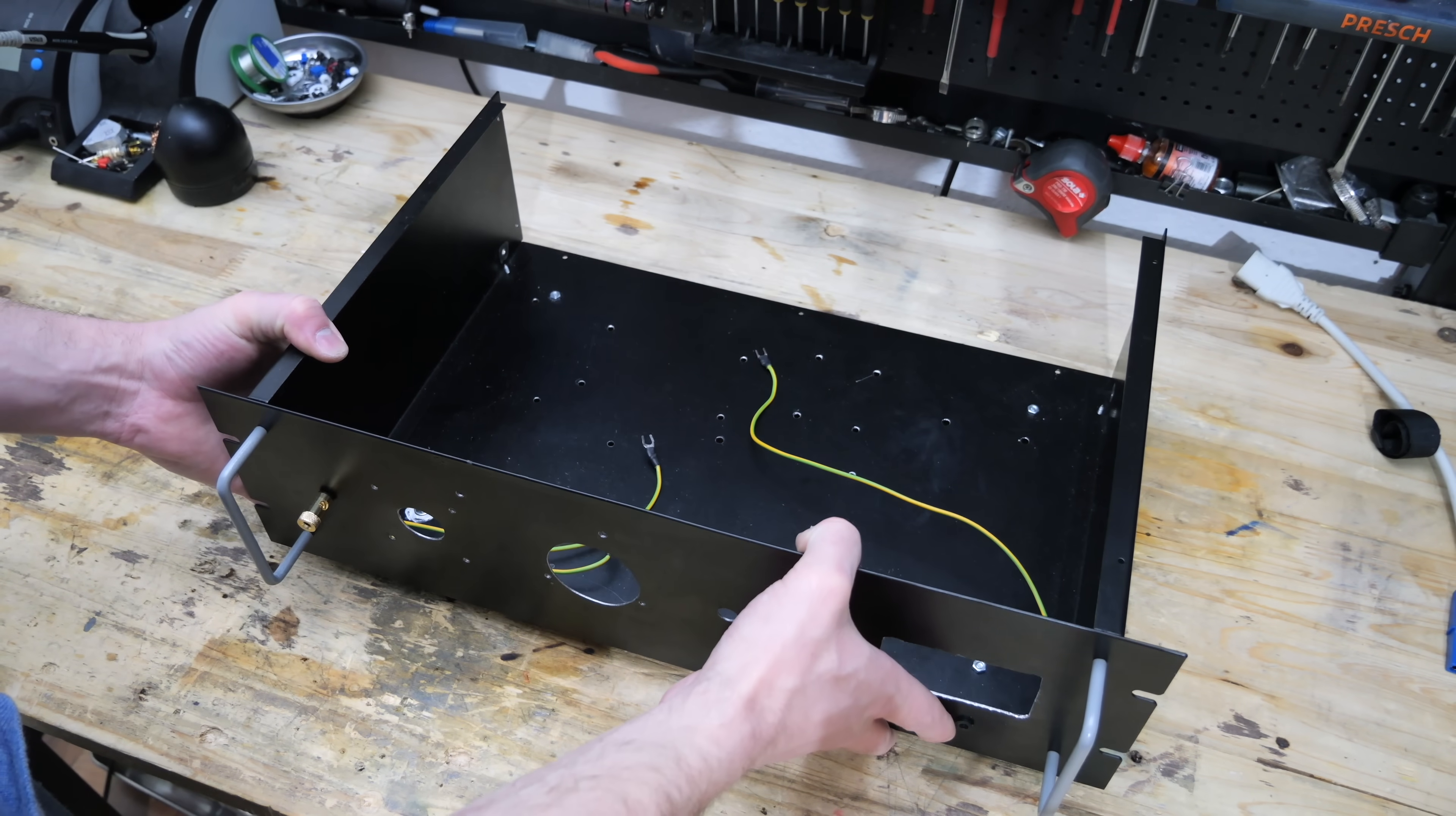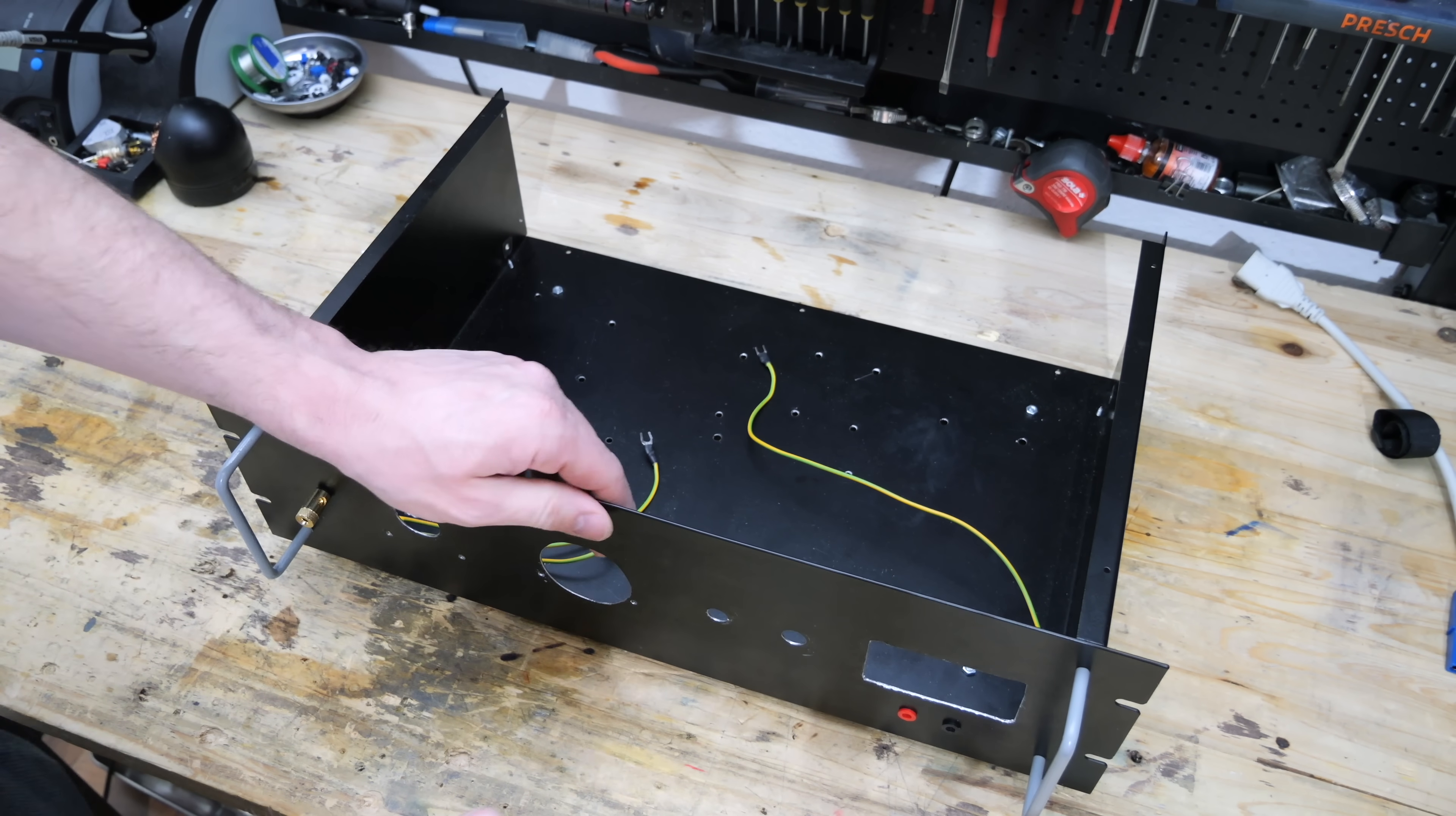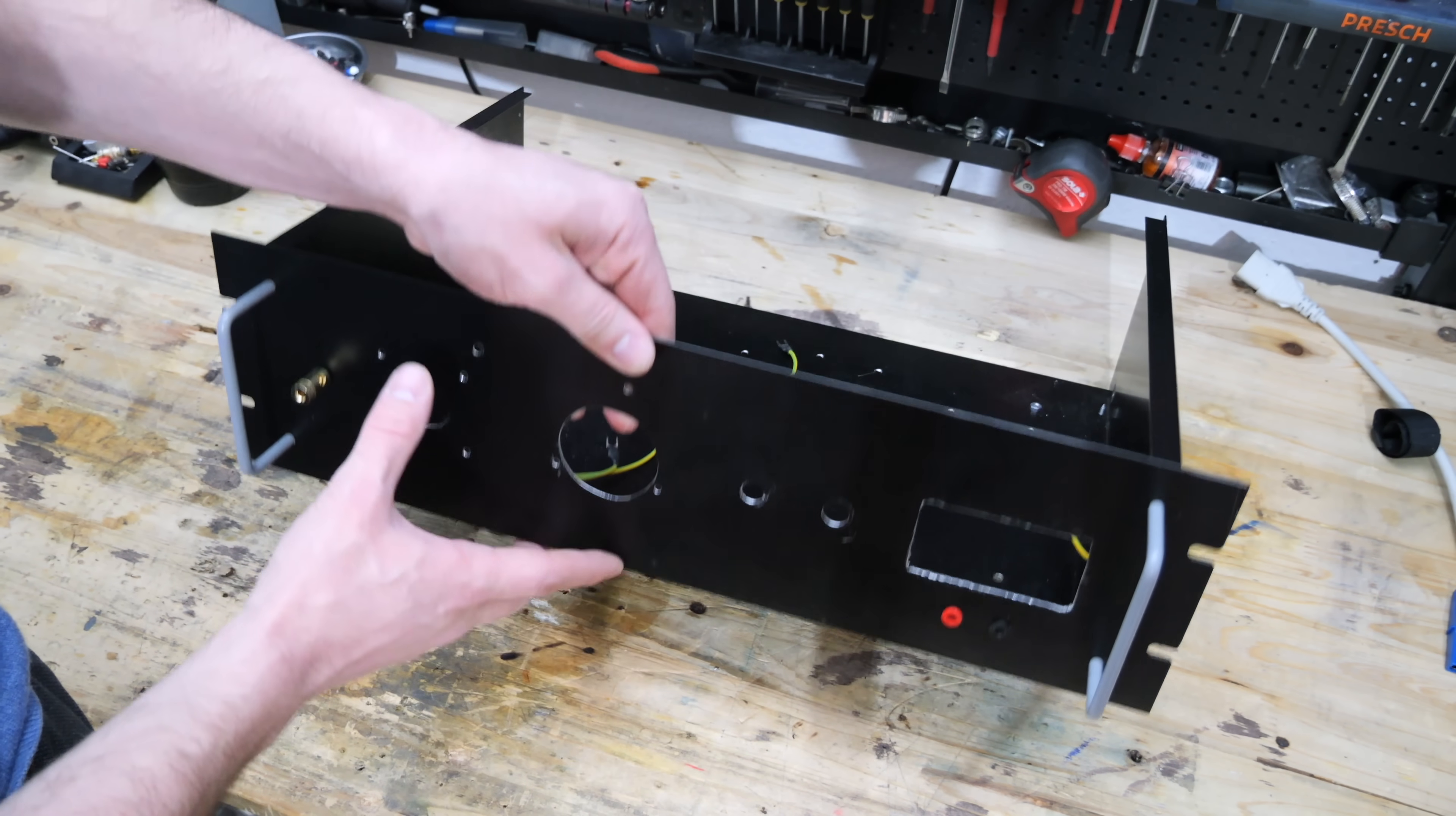As a case for the high-voltage power supply, I'm using this 19-inch rack-mountable server housing. As you can see, I already created all the necessary cutouts in the front. You will later see what all of these are for.